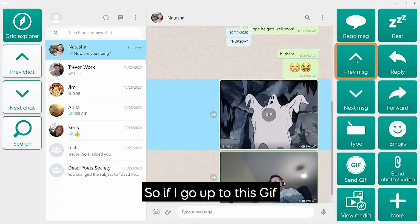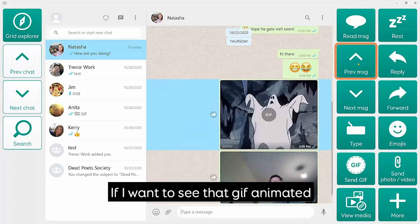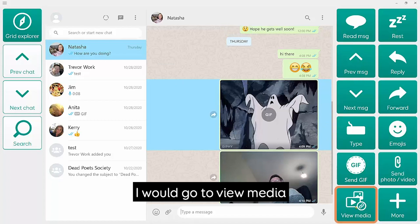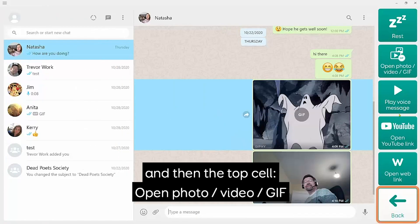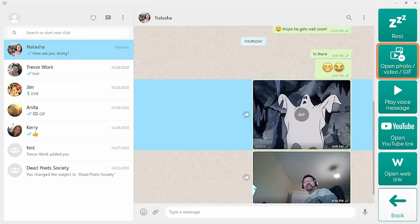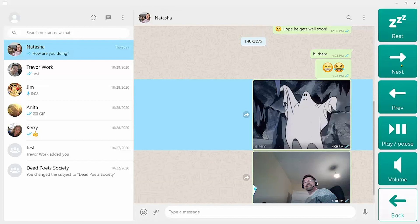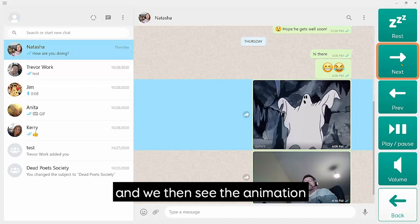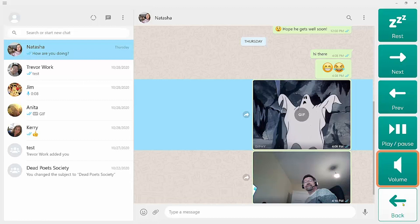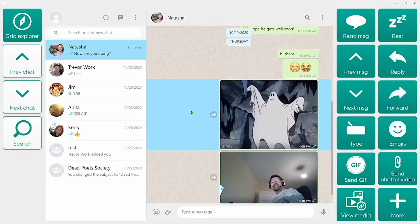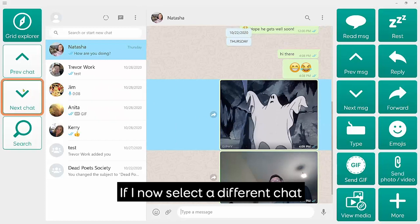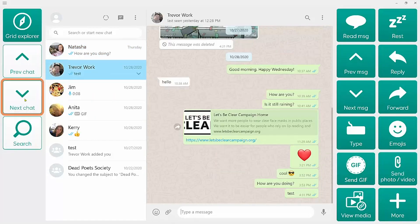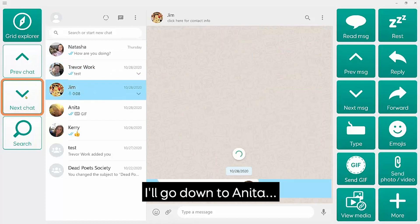So if I go up to this GIF here and I want to see it animated, I would go to View Media, then the top cell — Open Photo or Video or GIF — and you can see that we then see the animation. I can now select a different chat, so I'll go down to Anita.